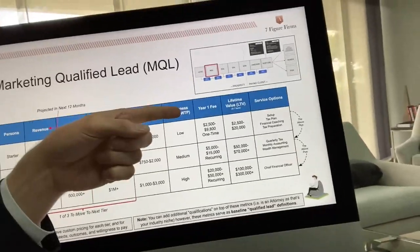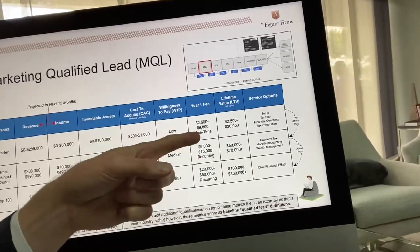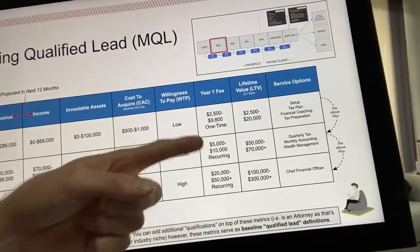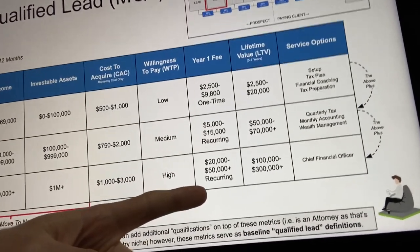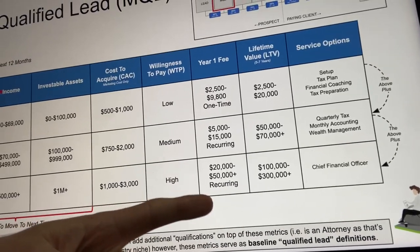Based on where they're at in terms of revenue, income, and investable assets, that determines how many services we can offer them and what their lifetime value is going to be. It's also very different in terms of the cost to acquire those clients. It's way easier to get a real estate agent than it is to get a $4 million law firm — there's a different cost to acquire. The starters typically get $2,500 to $9,800 one time. Small business owners typically get $5,000 to $15,000 recurring. The top 100 get $20,000 to $50,000 recurring a year.